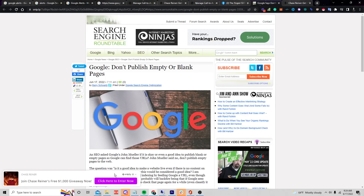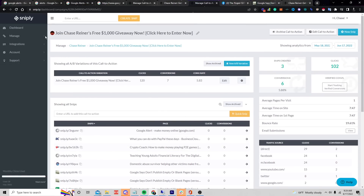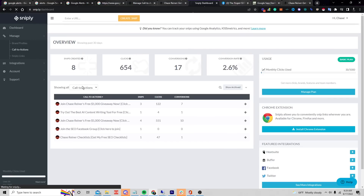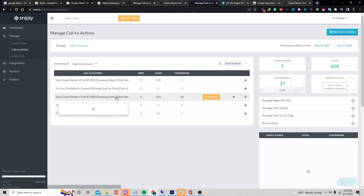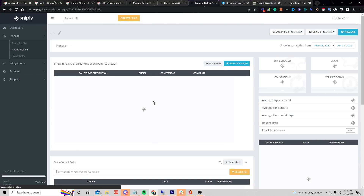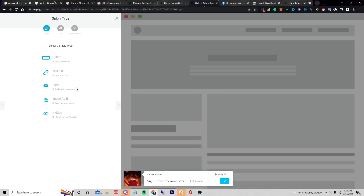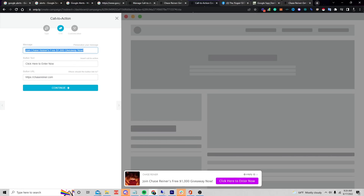As soon as they get to the page to go read the article, my pop-up is going to be right there — it says 'Join Chase Reiner's free giveaway.' I can also say 'grab my affiliate link' or 'grab my tool.' Let me show you how to change the call to action — it's very simple. Go to Dashboard > Call to Actions.